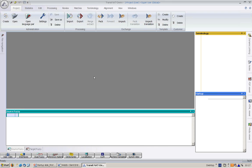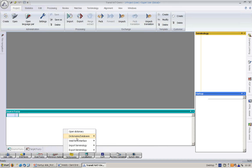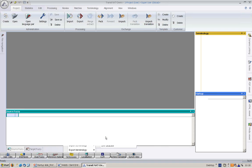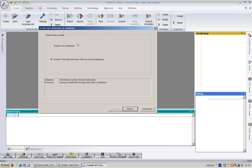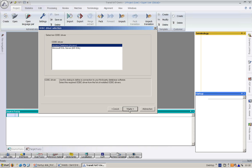Now, let me show you how we can create a dictionary. I want to create a dictionary, which we will use in part four in the more enhanced project. I click on the resource button, Dictionary, Dictionary Databases, and I want to create a new dictionary slash database. Dictionaries are always stored in databases. I create a new database. Next. I want to create an access database. Transit does also support MS SQL databases. Next.